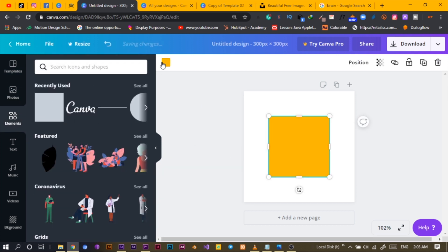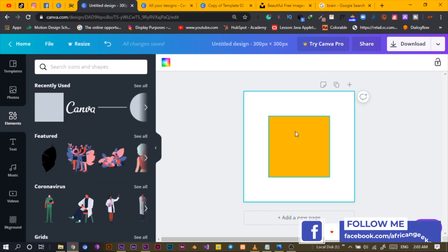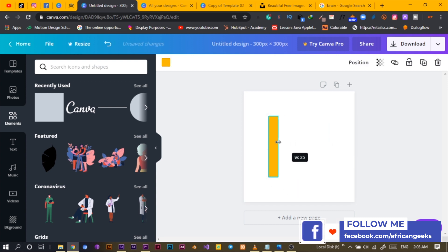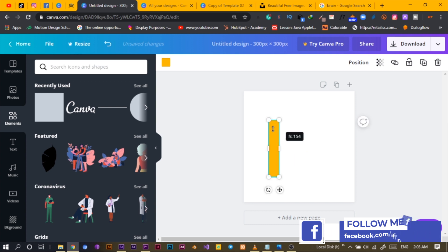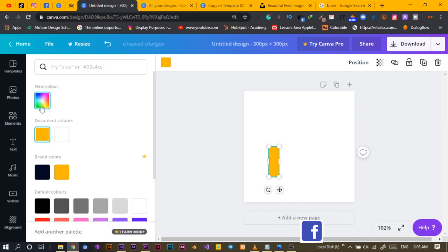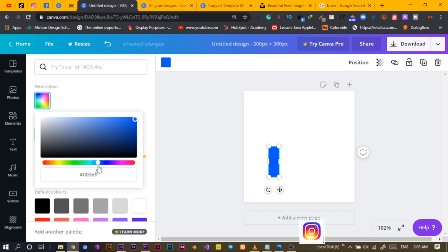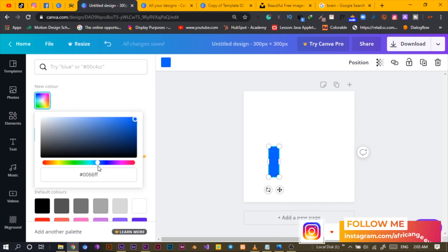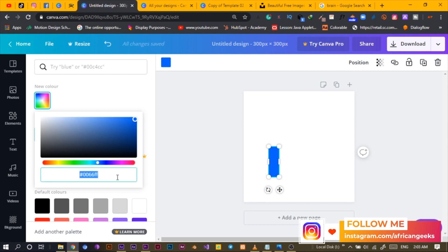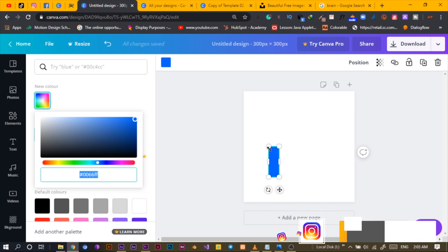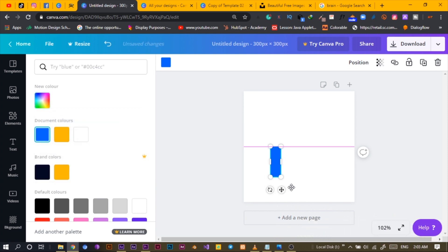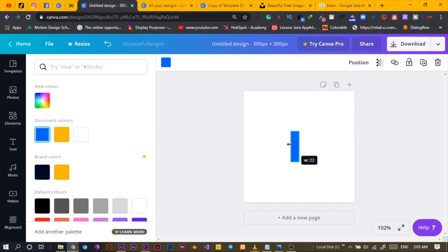I'll pull in one shape. Before you design a logo, you should know the company's colors, but for the sake of this tutorial I'll just use blue. Something like this is fine — the hex code is 0006FF. I'll increase the shape size a little bit.